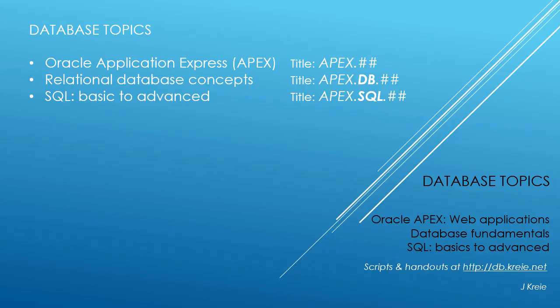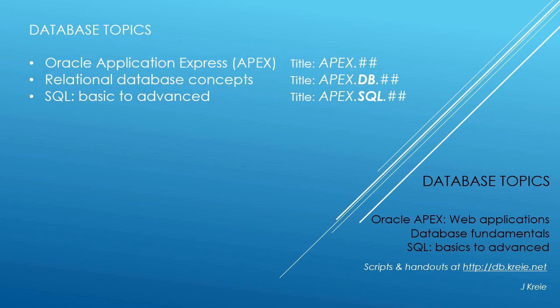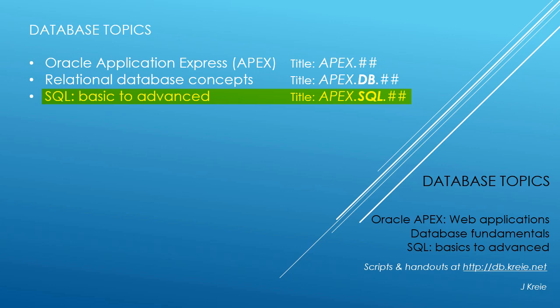This video is one in a series that covers database topics in three themes. We look at Oracle APEX, Application Express for Web Applications, Relational Database Concepts for Designing and Building Databases, and SQL, the programming language for working with a relational database. If you want to work with the video series, you can go to this URL to get the scripts and handouts.